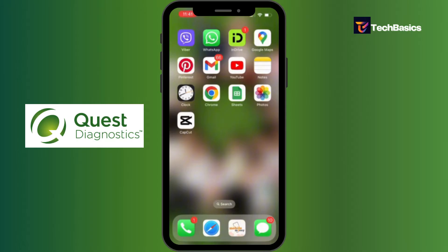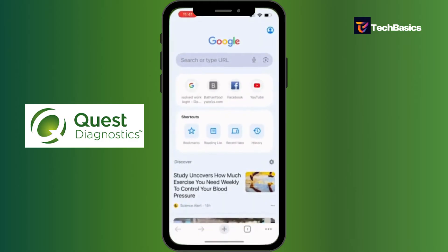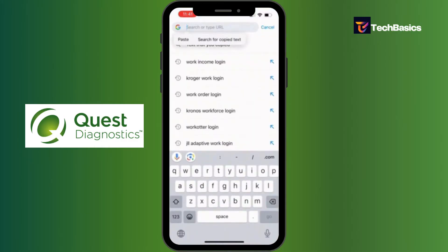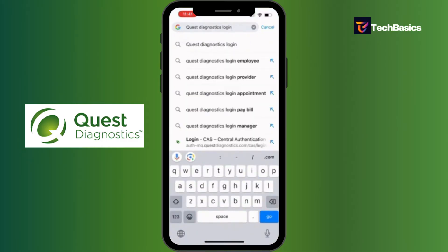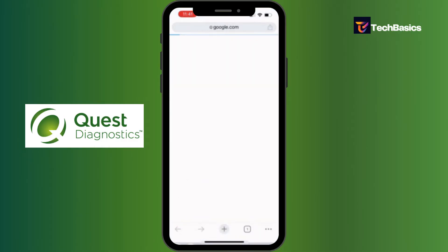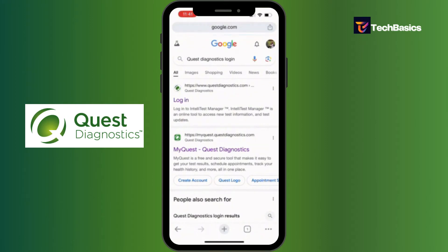First things first, open up your preferred web browser — I prefer Google Chrome. At the very top you can see a search bar. Tap there and type in 'Quest Diagnostics login' and hit enter. Make sure you tap into the official site.